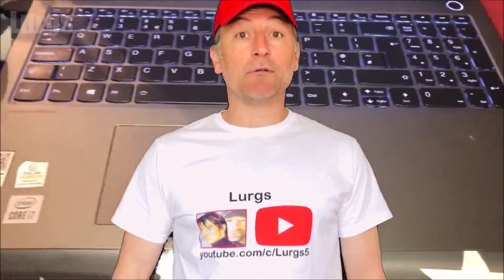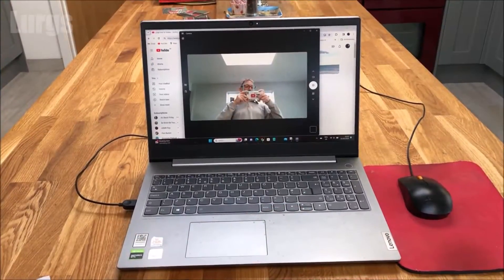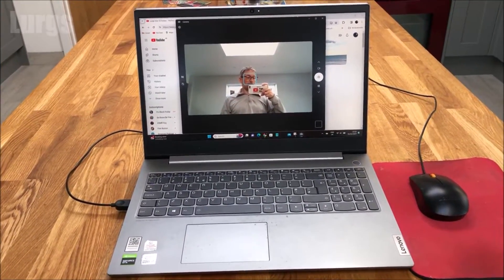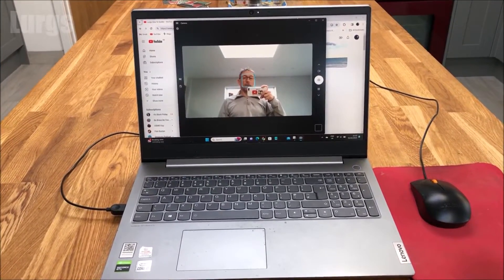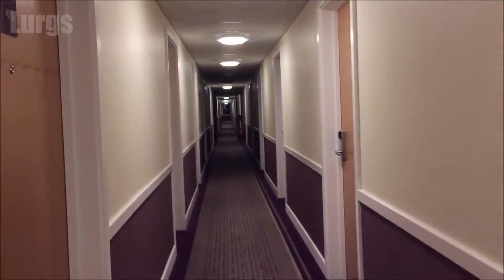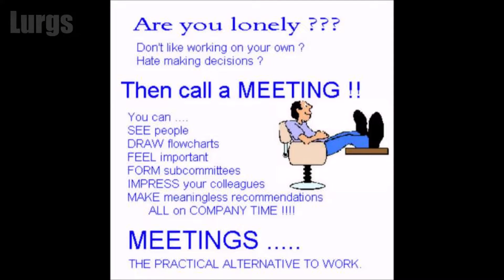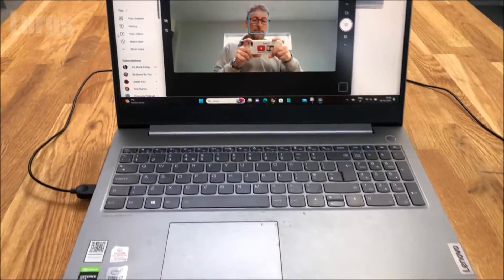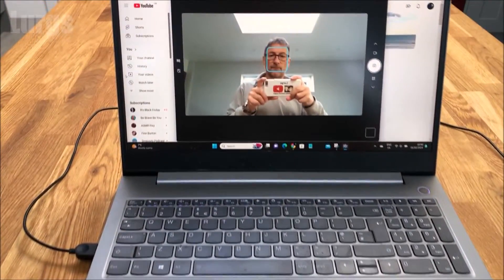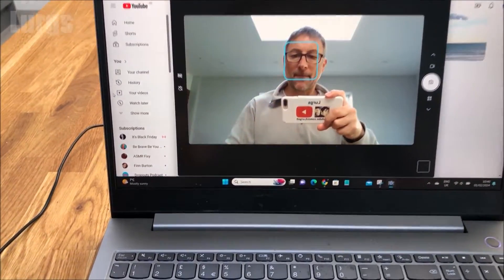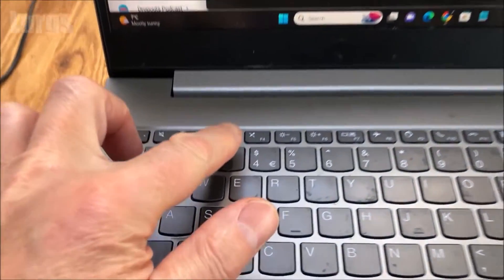Hello everybody, Lurgs here. Welcome to my channel. Today it's the Lenovo laptop and how to turn on and turn off the microphone. Maybe you're rushing off to an important meeting and when you join it, you might not want your microphone to be enabled because you don't want any background noise in the meeting.